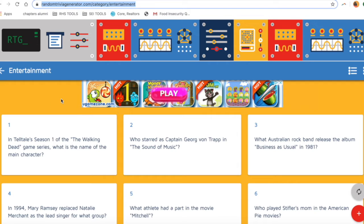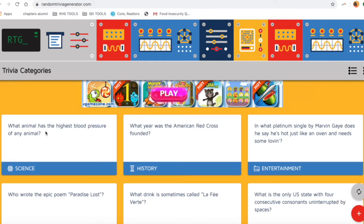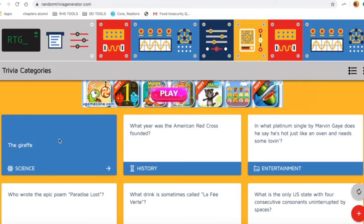Once you come to the website, this is exactly what the home page looks like. You get to pick the category that you want. For example, if I wanted to do some science questions, I can click on the white part here and it'll give me the answer to that question. So, 'What animal has the highest blood pressure?' — I click on it...